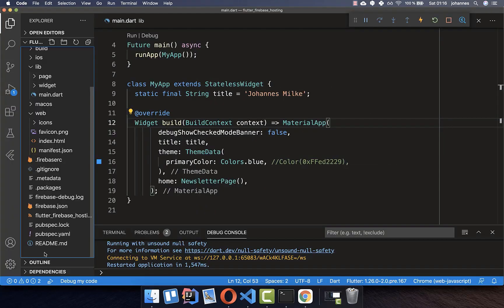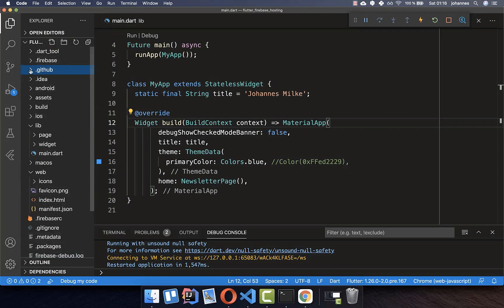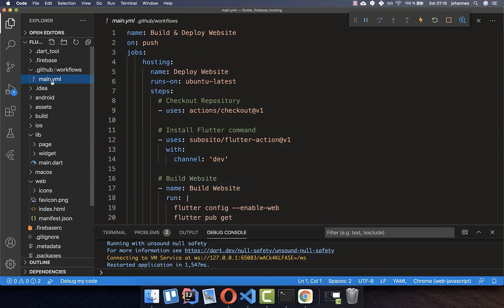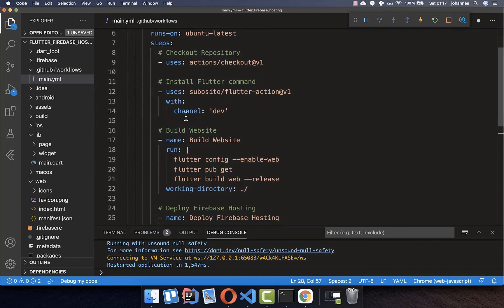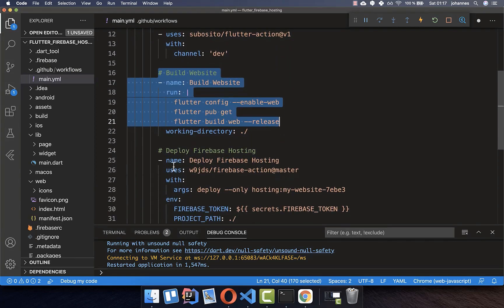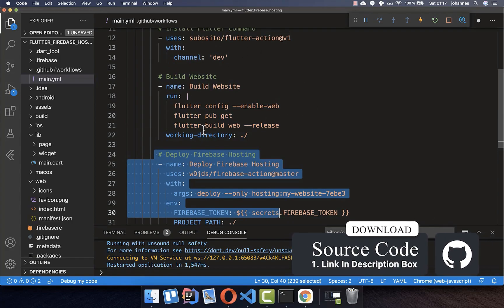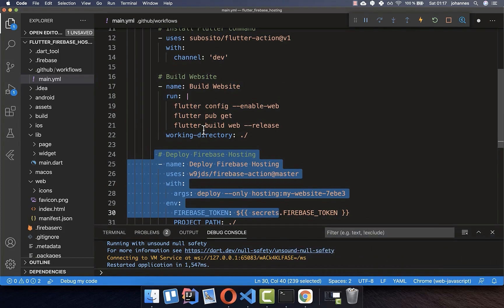To set up the automatic workflow, create a folder called ".github" inside your project, then a "workflows" folder inside that, and place your "main.yml" file there. Within this main.yml file we build the website and deploy it with Firebase. You can get this code and the full project source with the first link in the description.